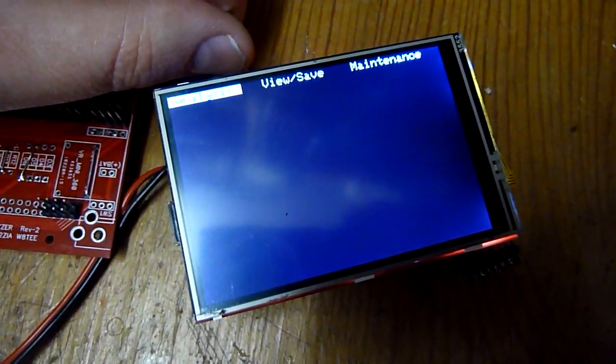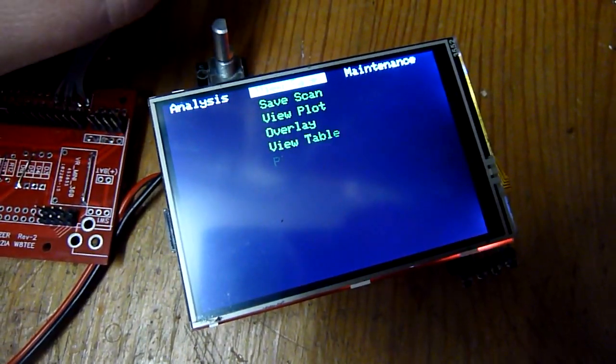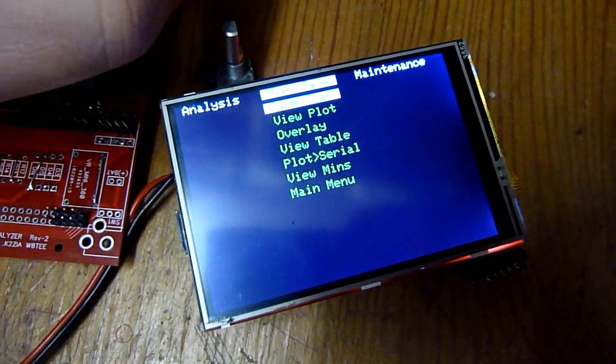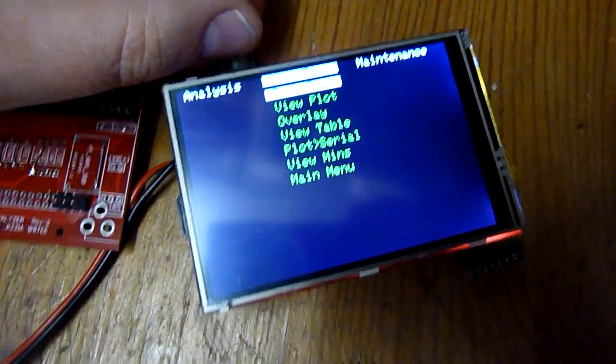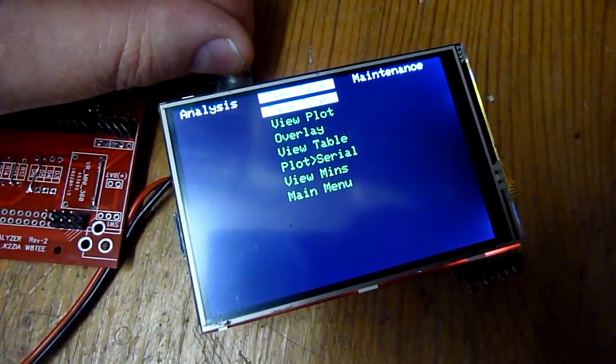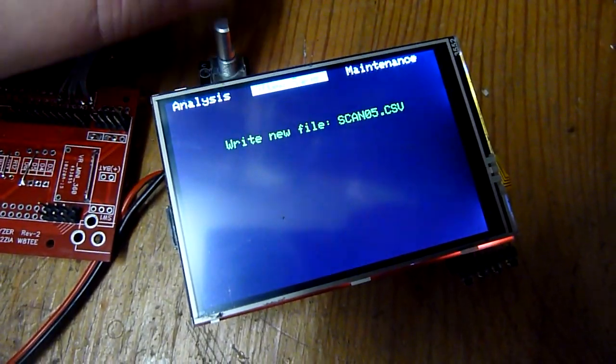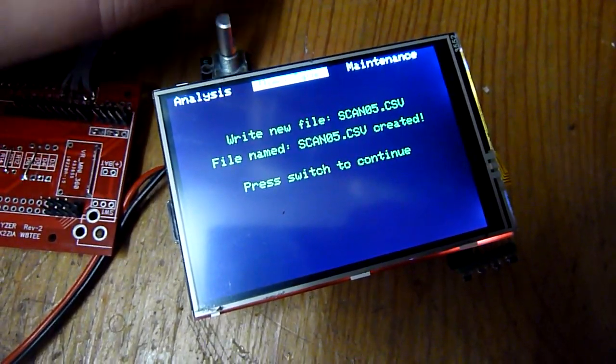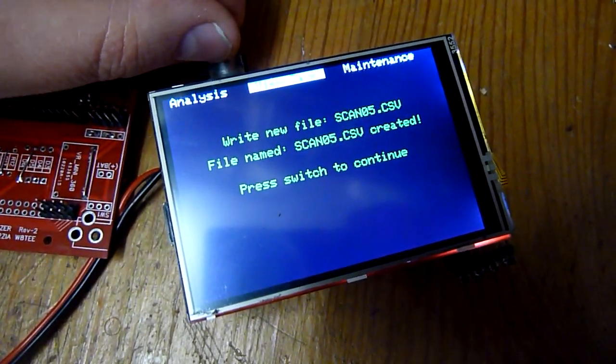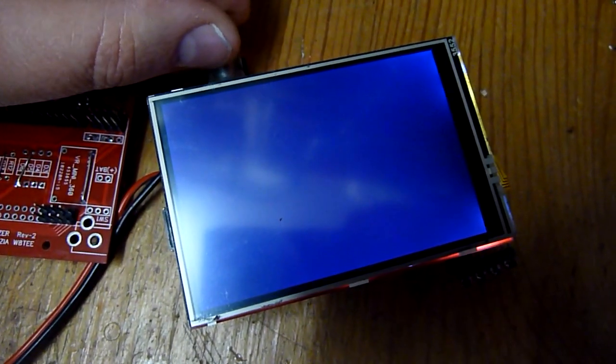Okay, back to main menu. We have view save. If you scanned like we did just before, you can push save scan. It will save the file automatically and give it a new sequence number.